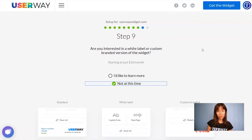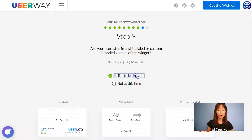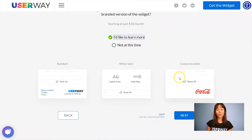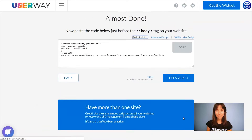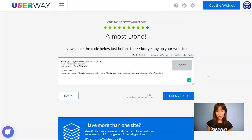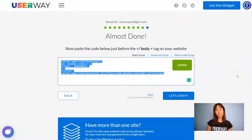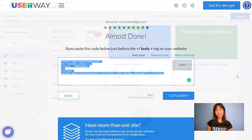If you're interested in advanced custom options for this widget, I recommend you click on 'I'd like to learn more' for more information. I'm going to scroll all the way down and click on Next for our last step. Here's our code — click on Copy and I'll see you in Google Tag Manager.